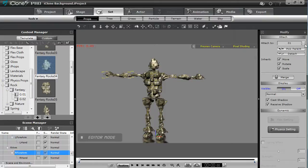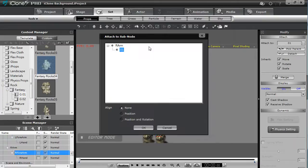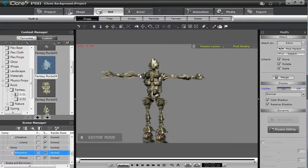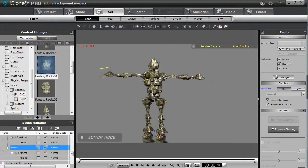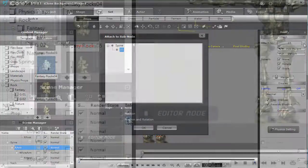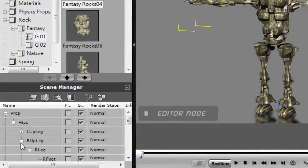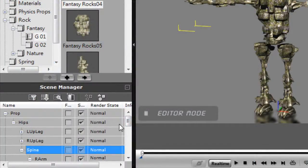For example you'll want to attach your hands to your lower arms, your lower arms to your upper arms and so on and so forth. Your head should be attached to the neck and the neck to the spine or the torso.